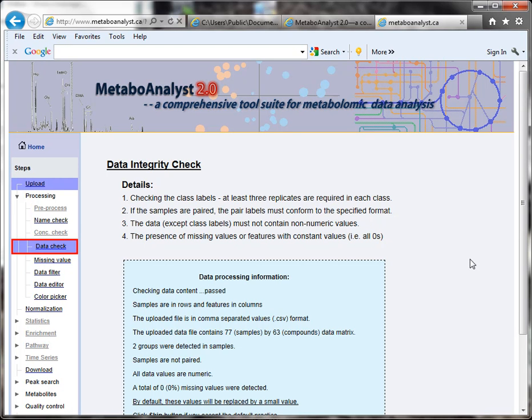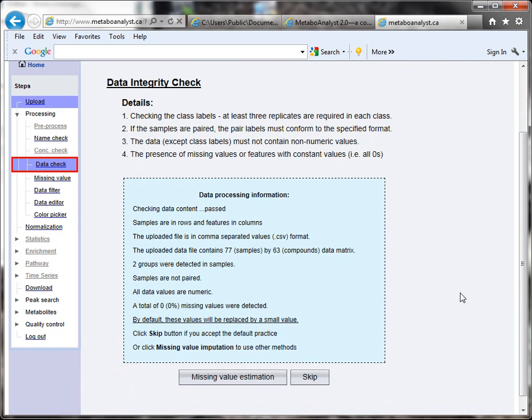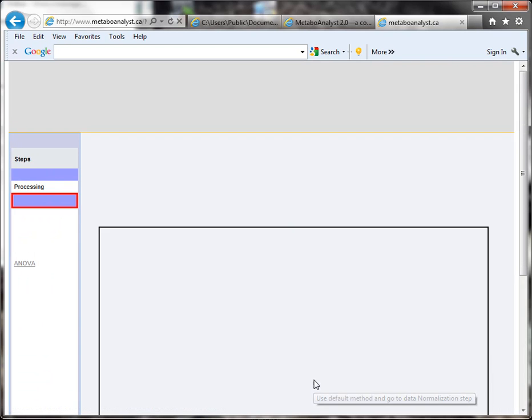Very quickly we get a page where we can check the data integrity. For this quick tip, I'm going to skip this step.